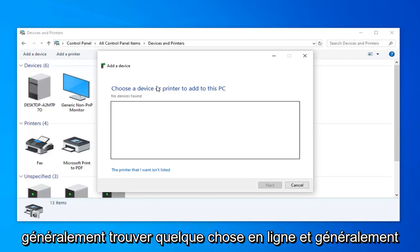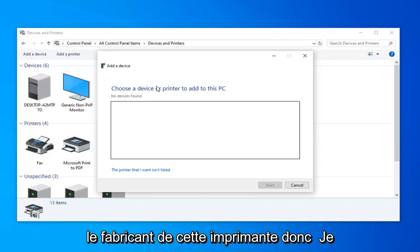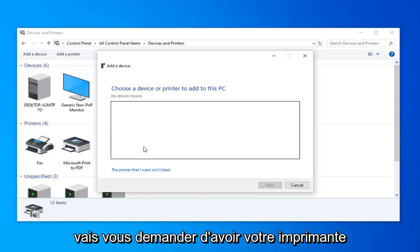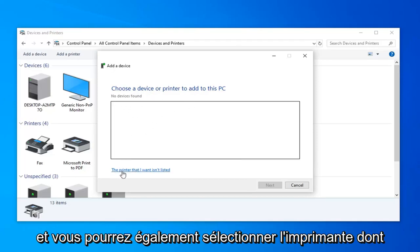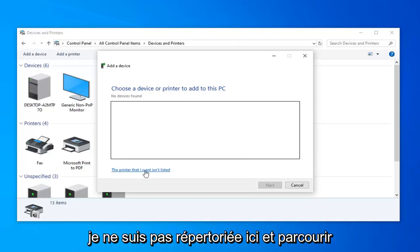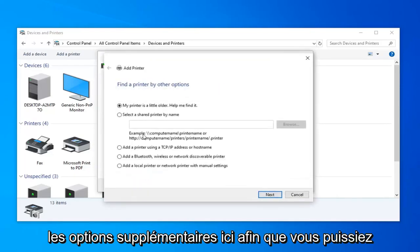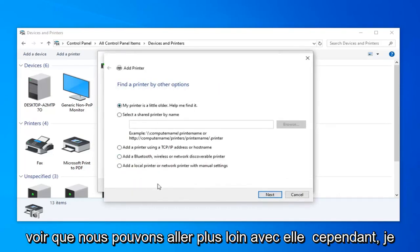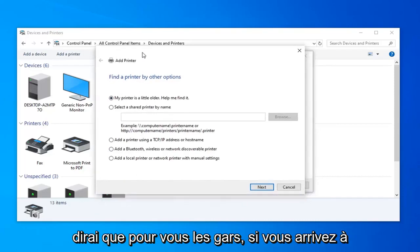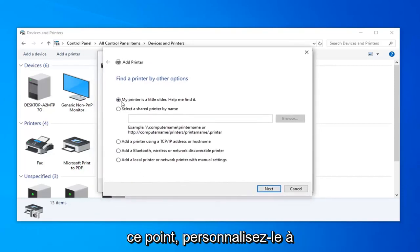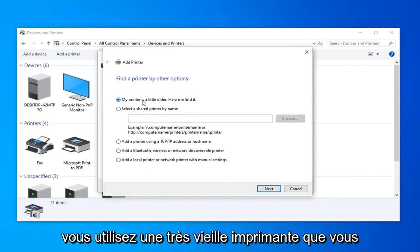Usually you'll be able to find something online, usually directly through the makers or the manufacturer of that printer. I don't actually have any printer hooked up here, but it should hopefully show up. You can also select the printer I want isn't listed here and go through the additional options. Just kind of customize it based on your own options; everyone will be a little bit different here.